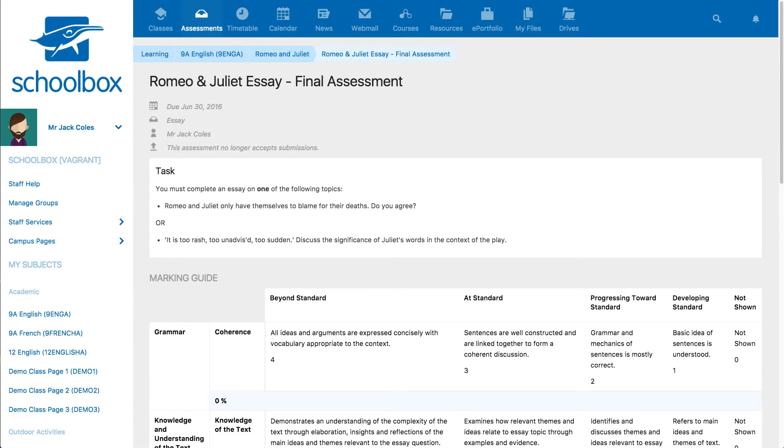In this video we will learn how to create due work. Due work are tasks or assessments that can be graded and have due dates assigned.